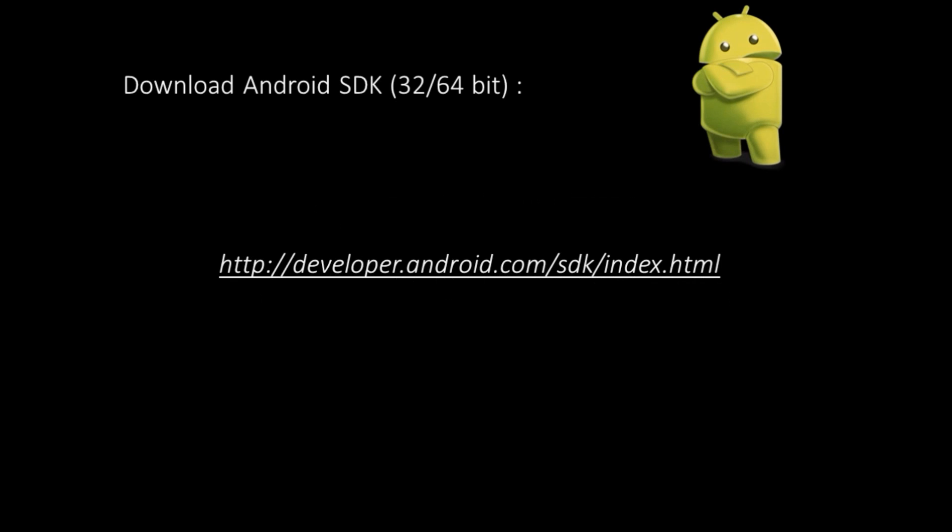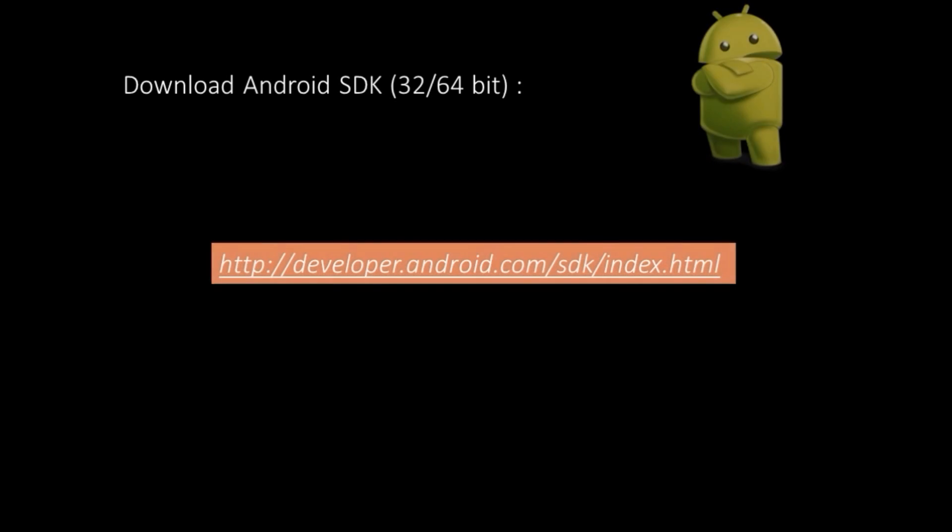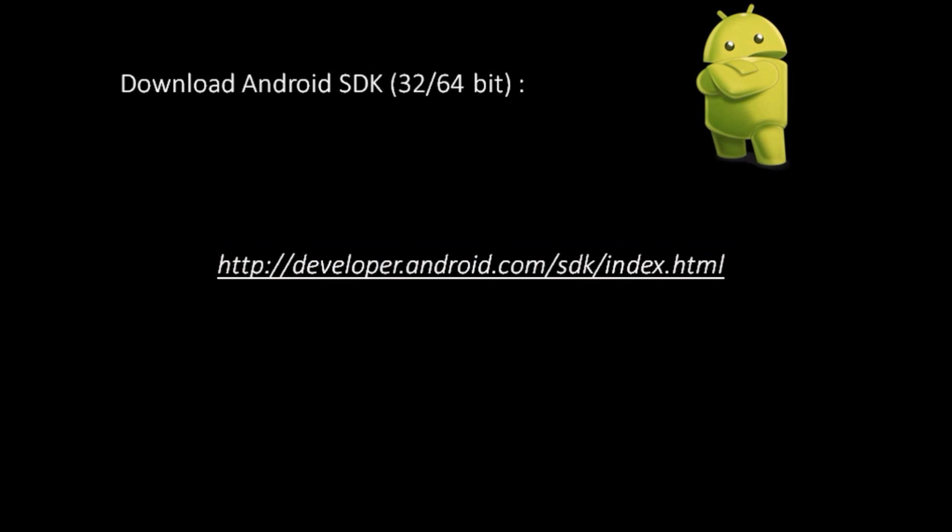Now, if you don't have Android SDK, download the full setup from the link mentioned on the screen and unzip it to your local machine.